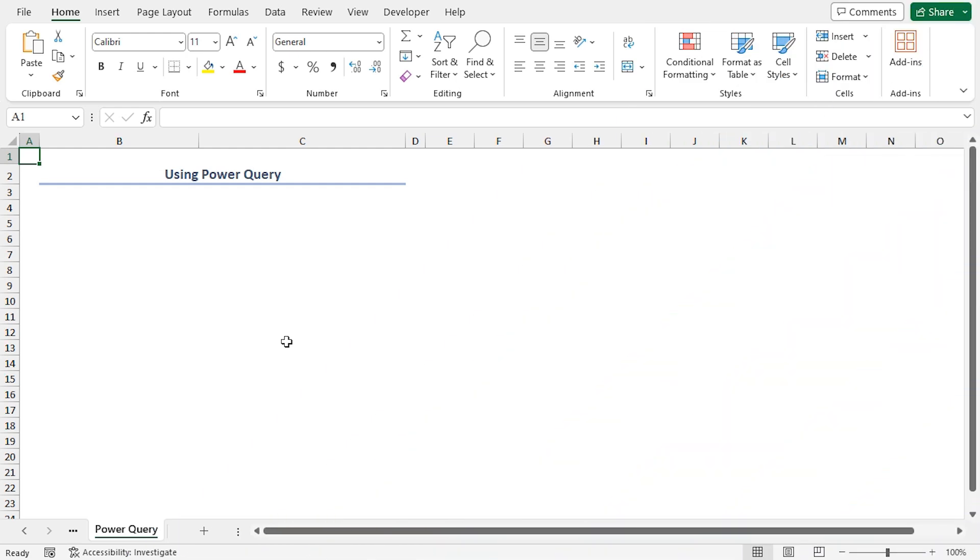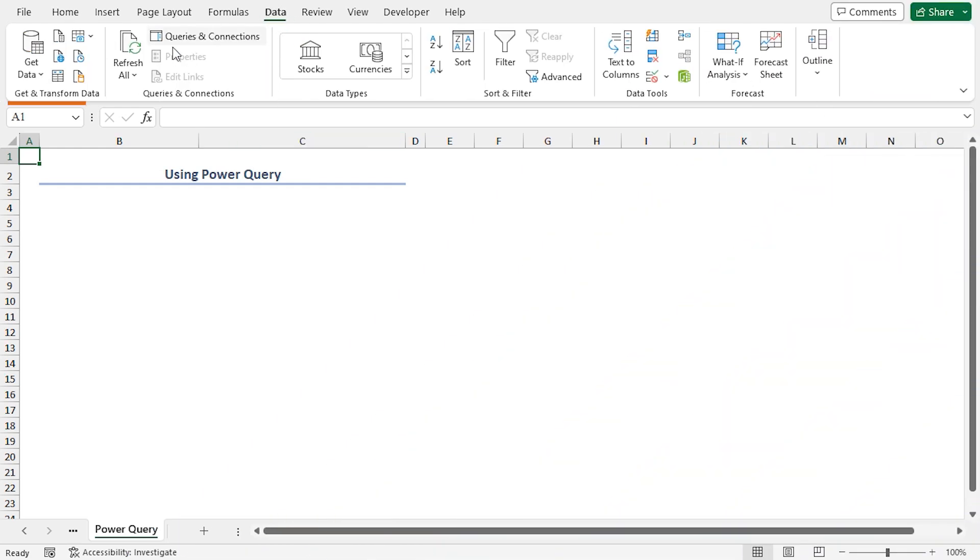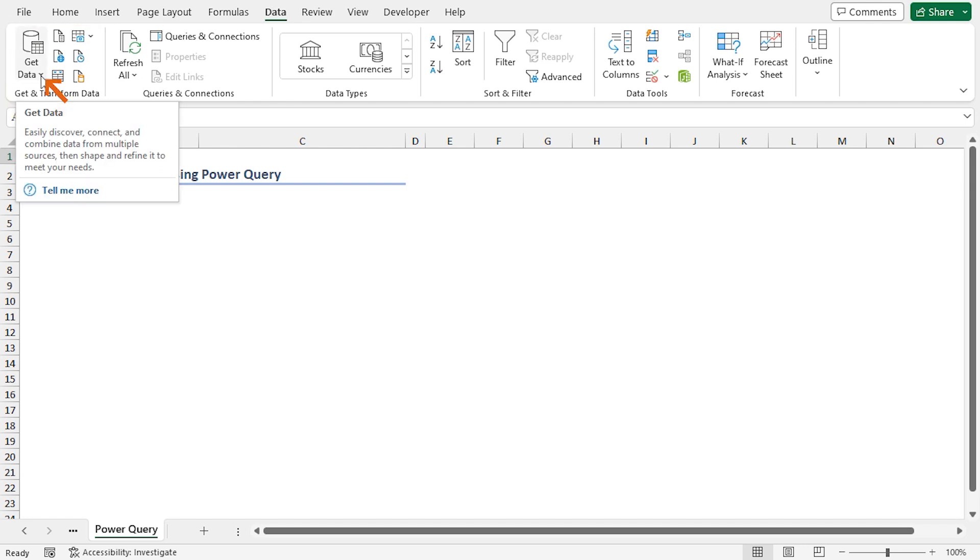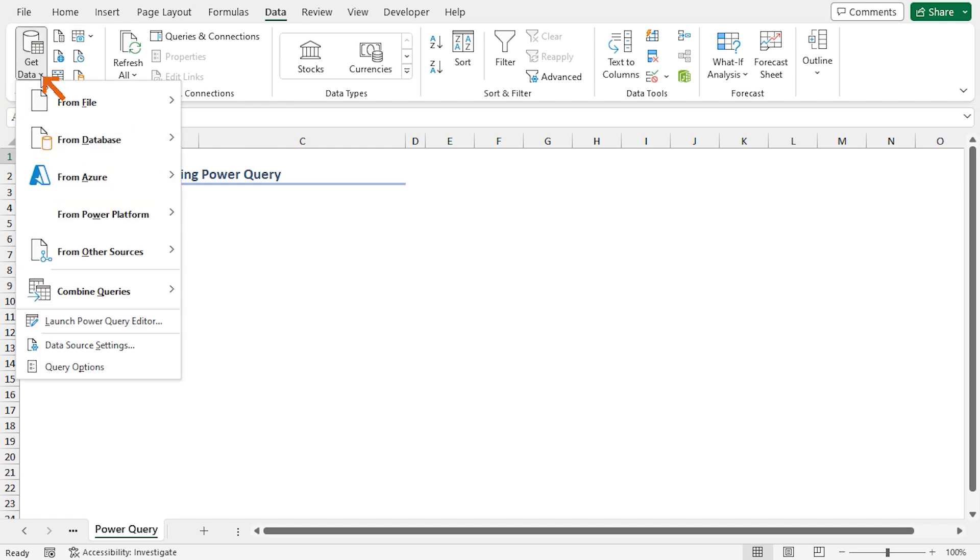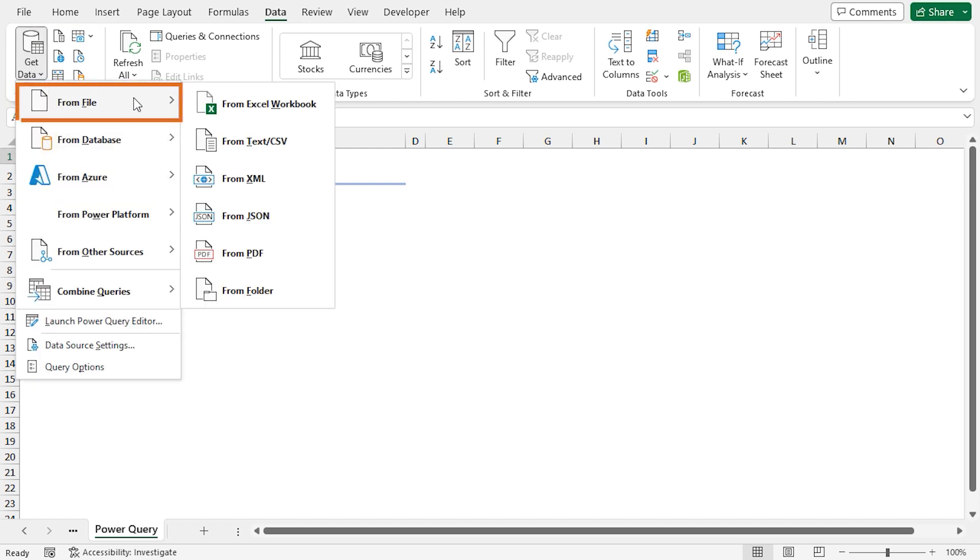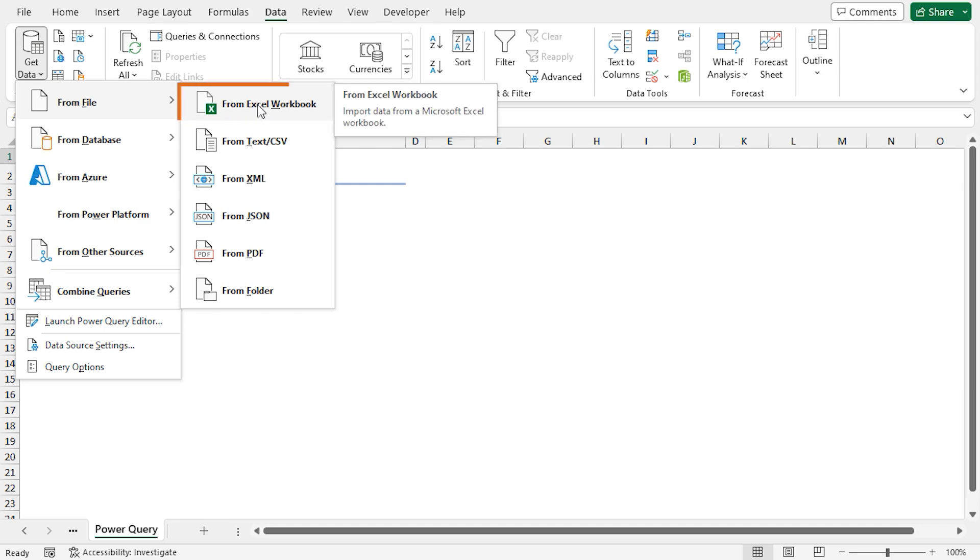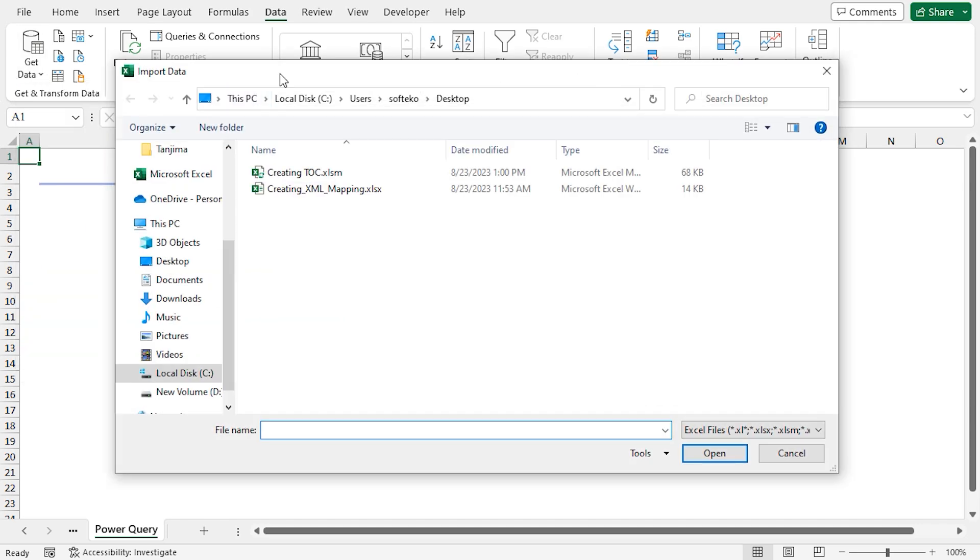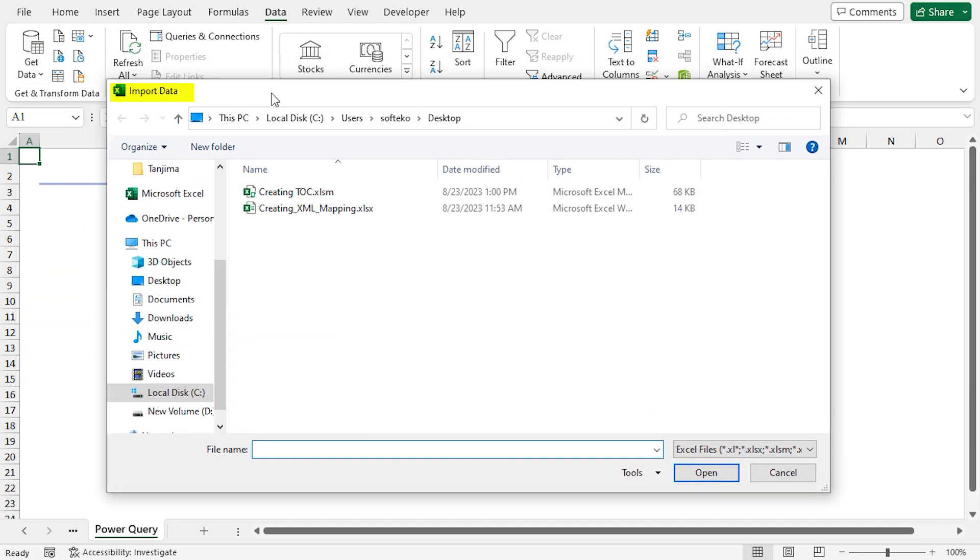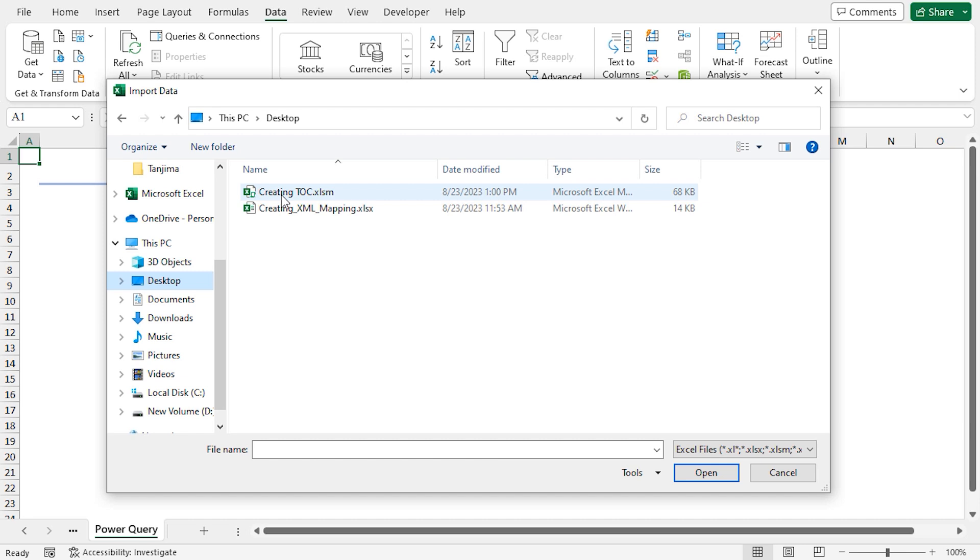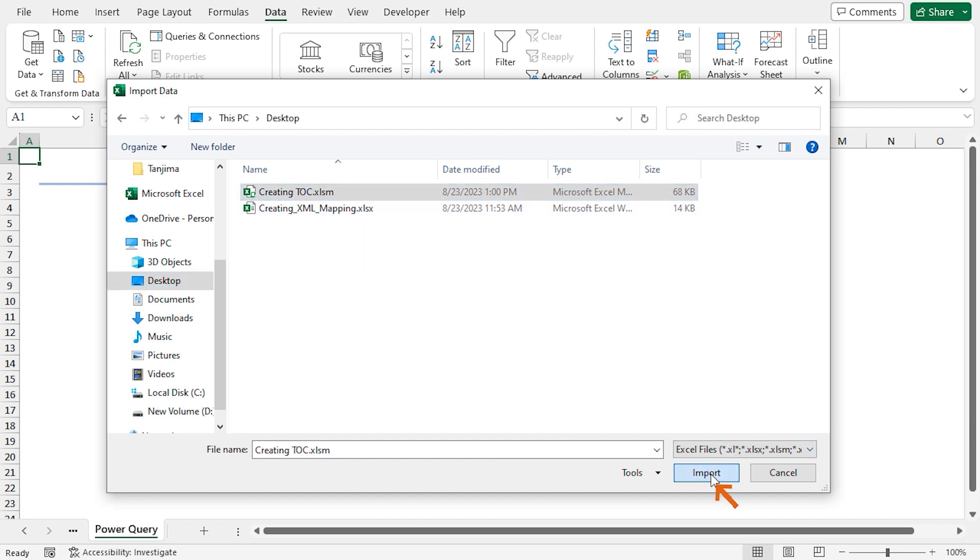You can use the Power Query feature also. Navigate to the Data tab. In the Get and Transform Data section, click on the Get Data drop-down icon. Select from File feature and click on From Excel Workbook. Import data window will appear. I have saved my Excel workbook in the desktop directory. Now, choose your Excel file. Here, I am choosing Creating TOC. And press Import.